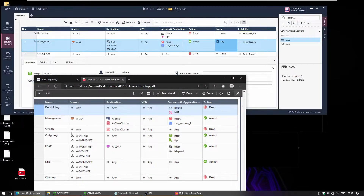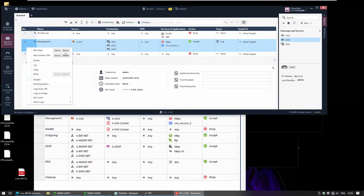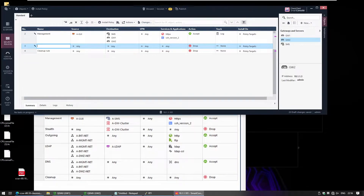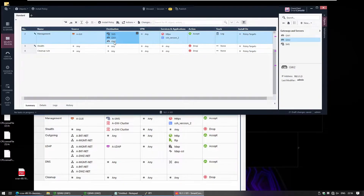The Stealth rule is next — we want to drop any traffic destined to our gateways. Click on the rule, add a new rule below, and call it 'Stealth'. Any traffic going to my gateways will be dropped, and I don't need to log this type of traffic.